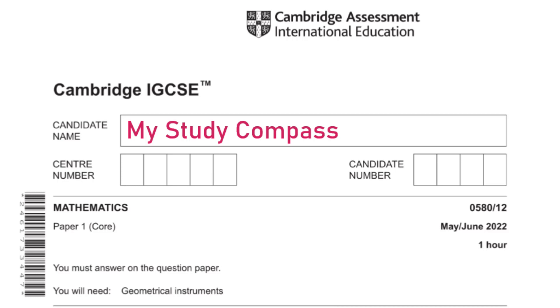Hi guys, welcome to my Steady Compass. In this video I'll be walking you through the past paper Math P1, Variant 2, May/June 2022. Let's get started.